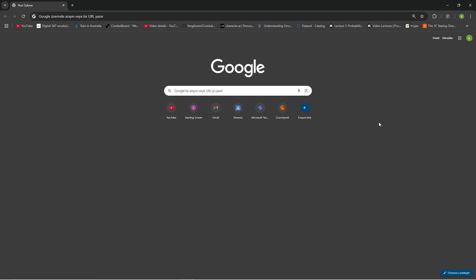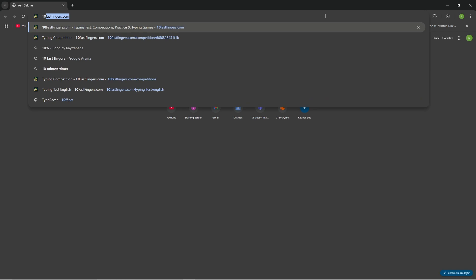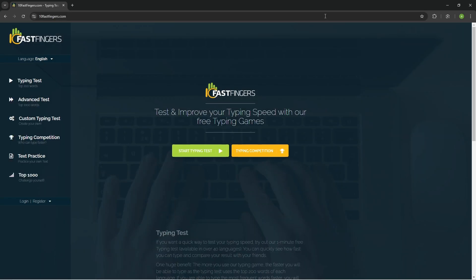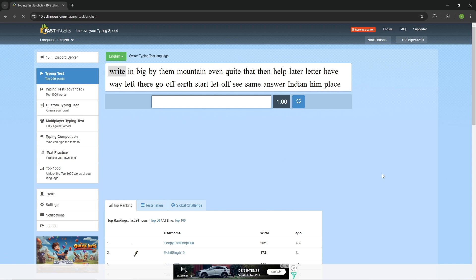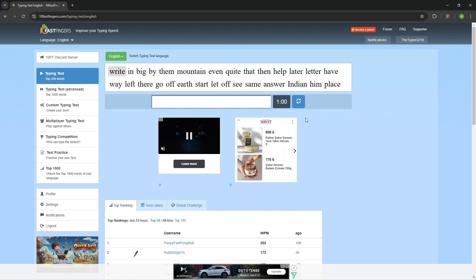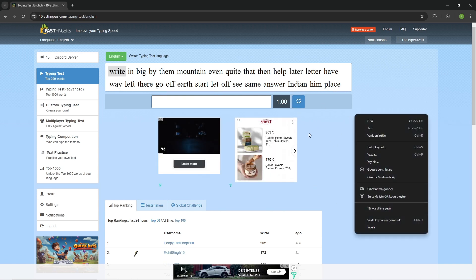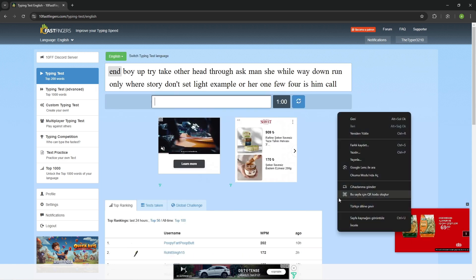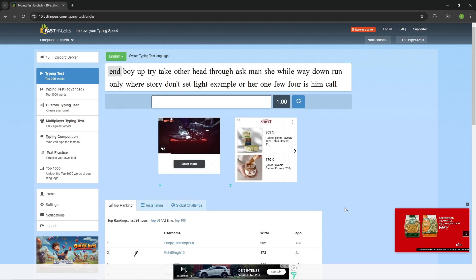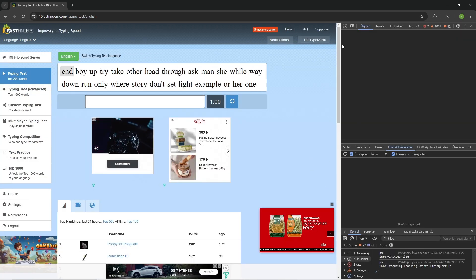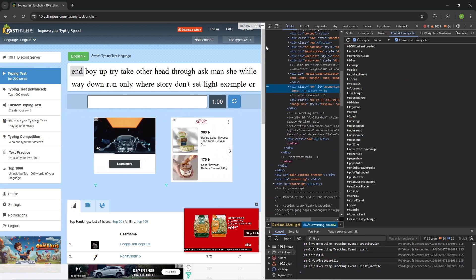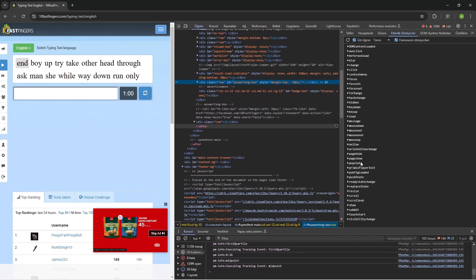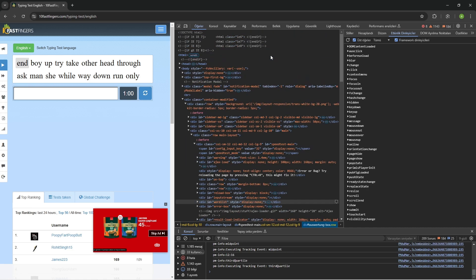Hello guys, in this video I'm going to show you why you shouldn't write everything on the front end and why you should make the front end look a little bit complex. So I'm going to 10 Fast Fingers, a platform where you can measure your typing speed. Let's inspect it.